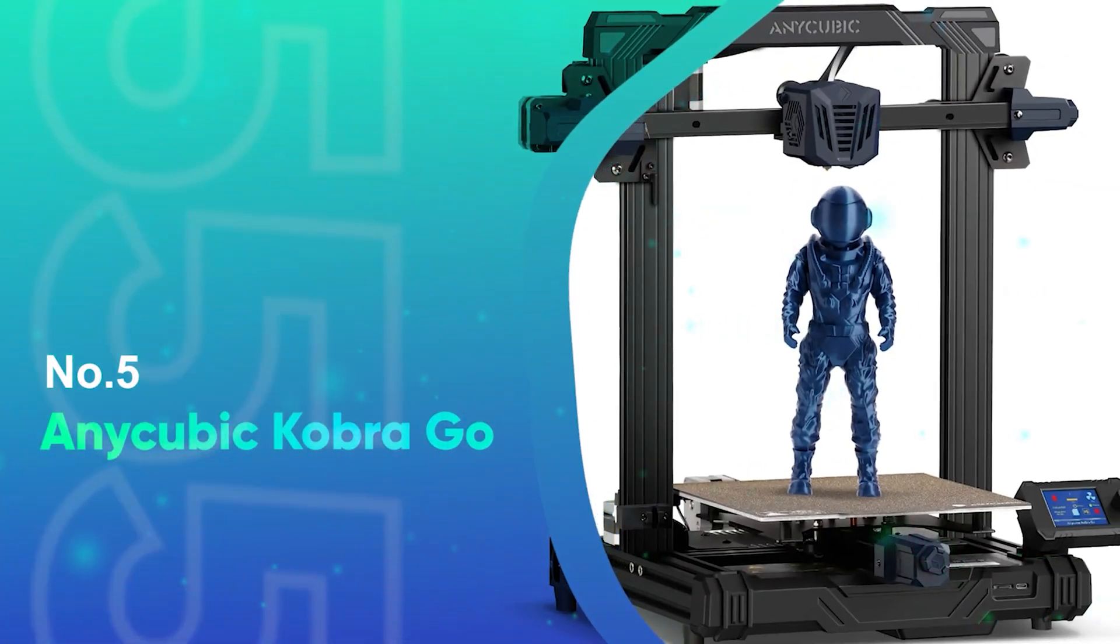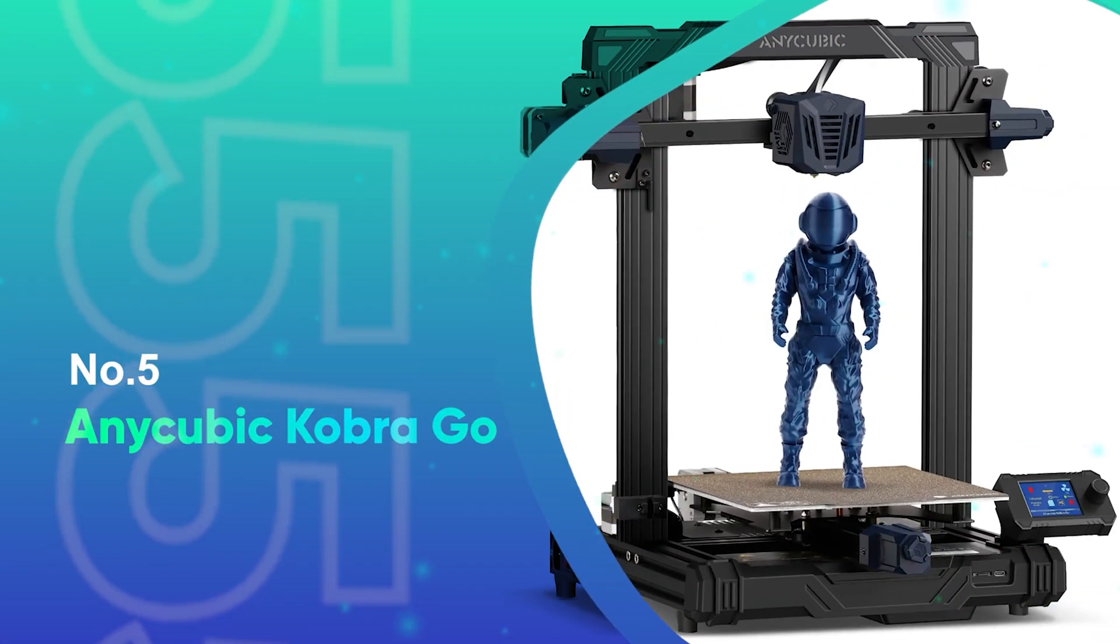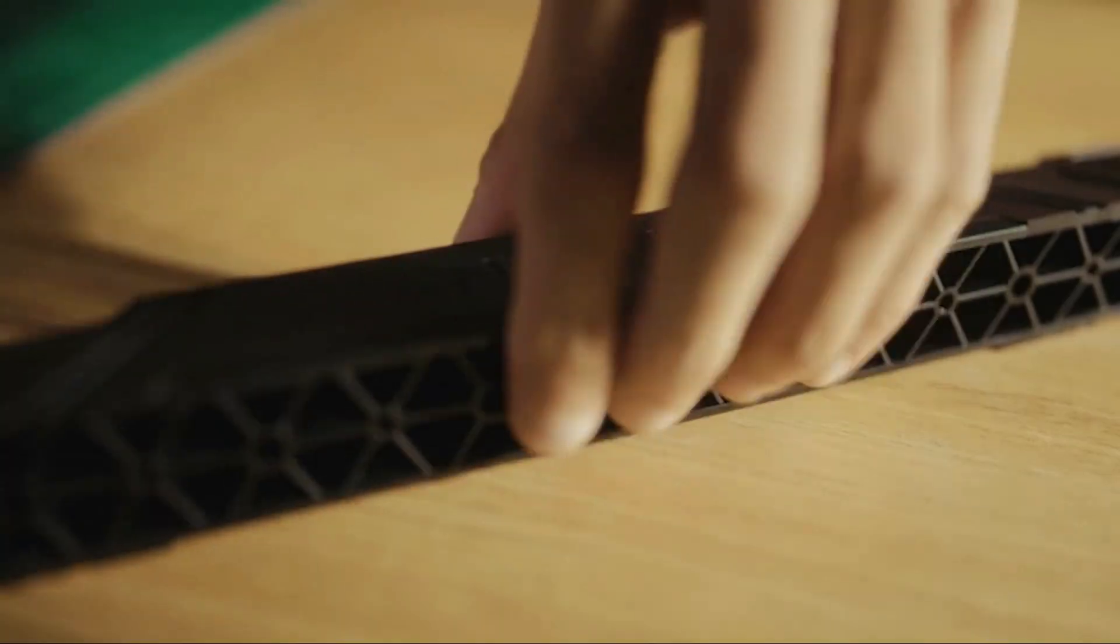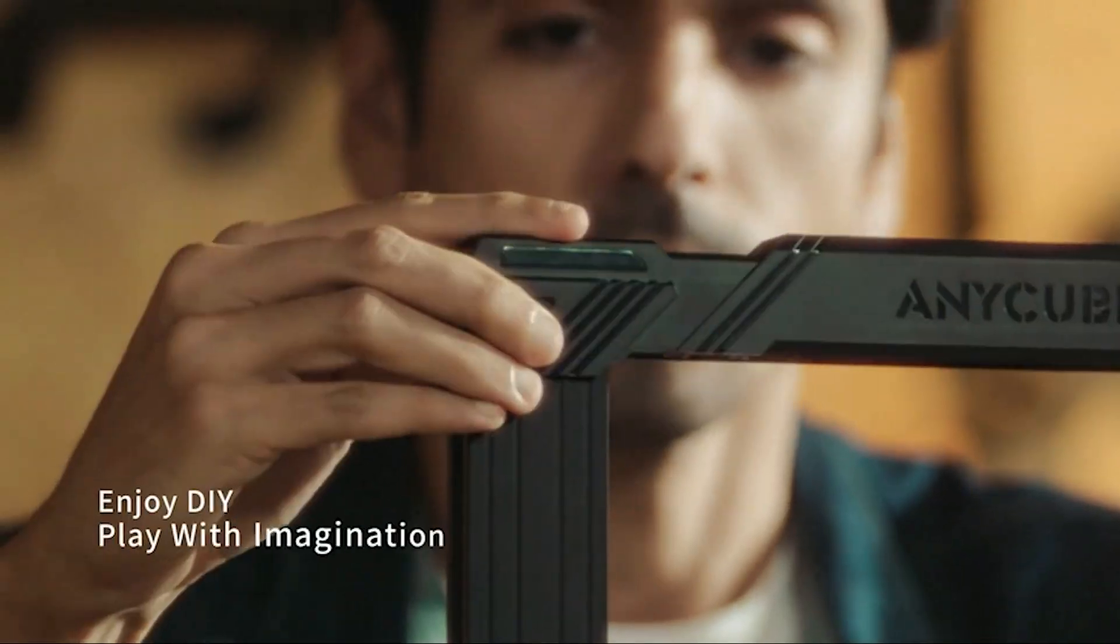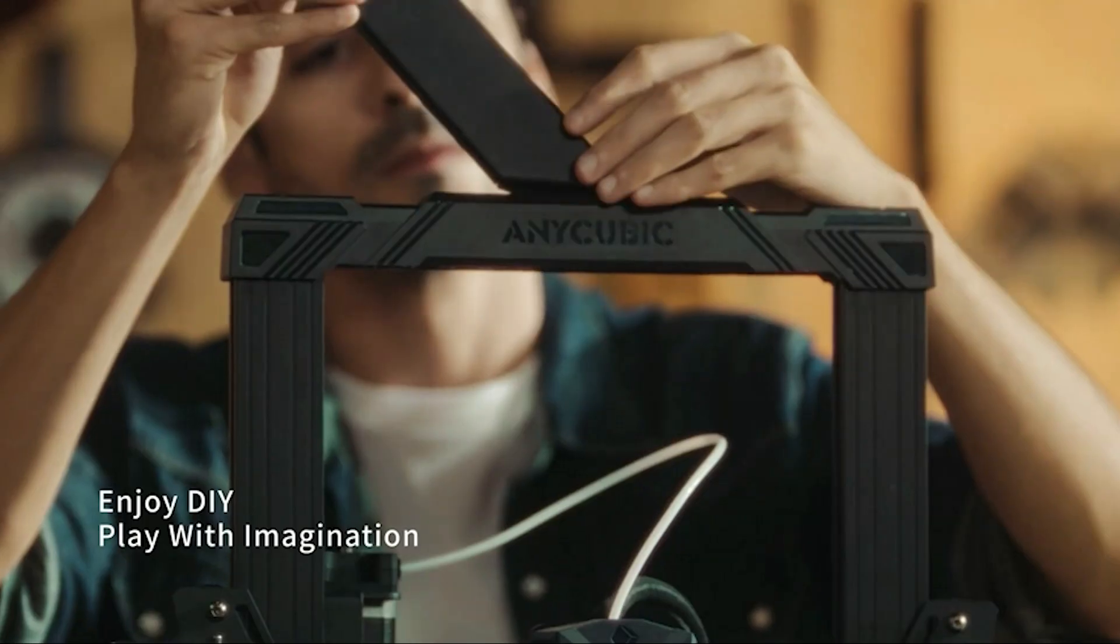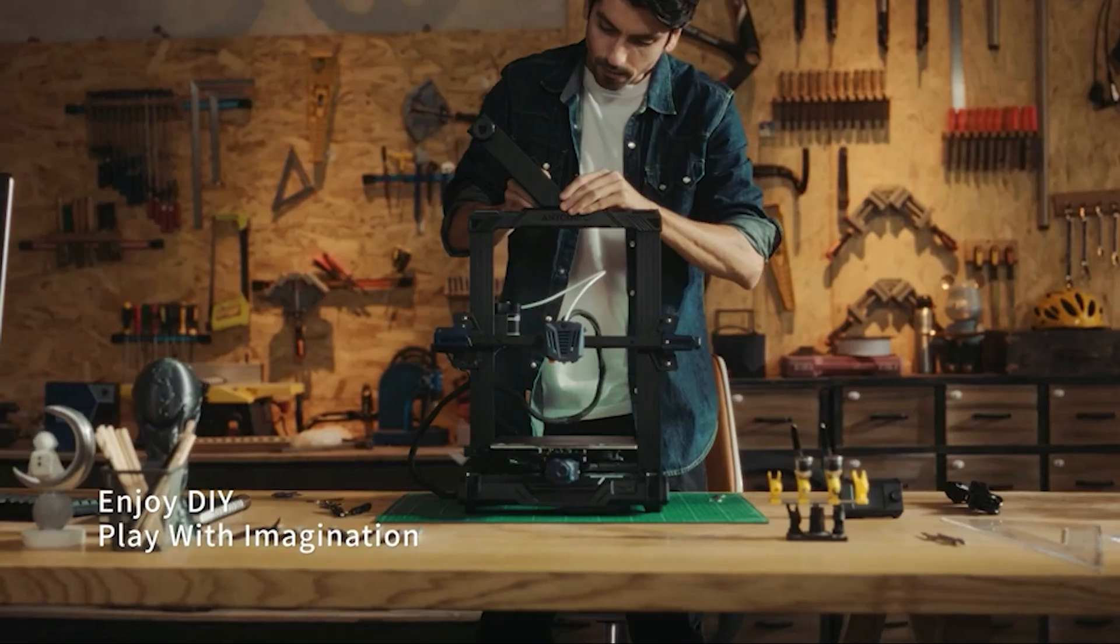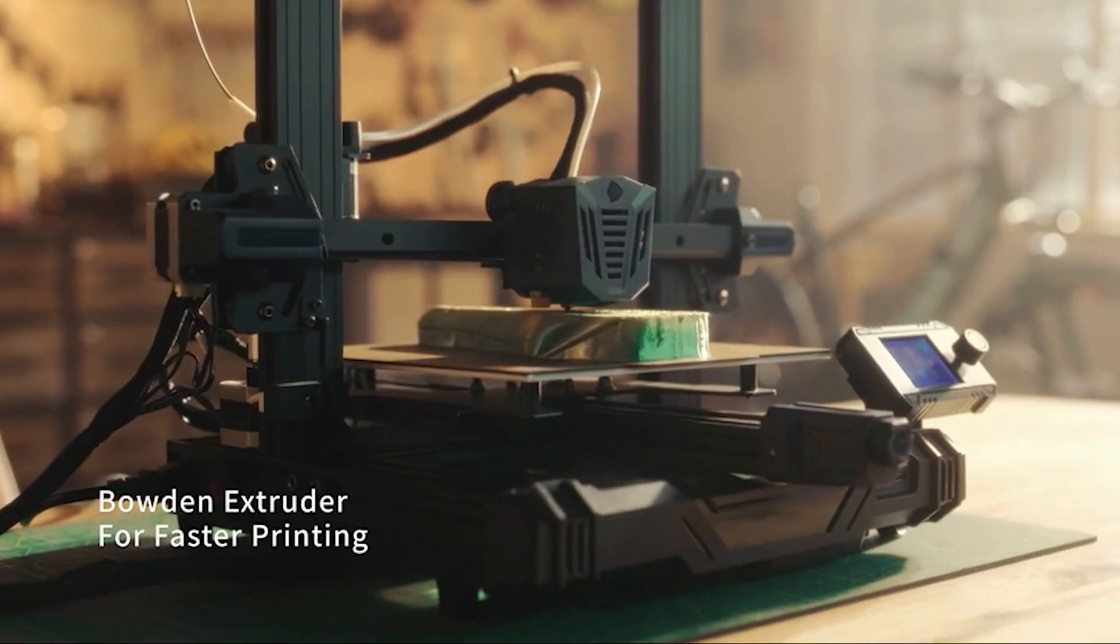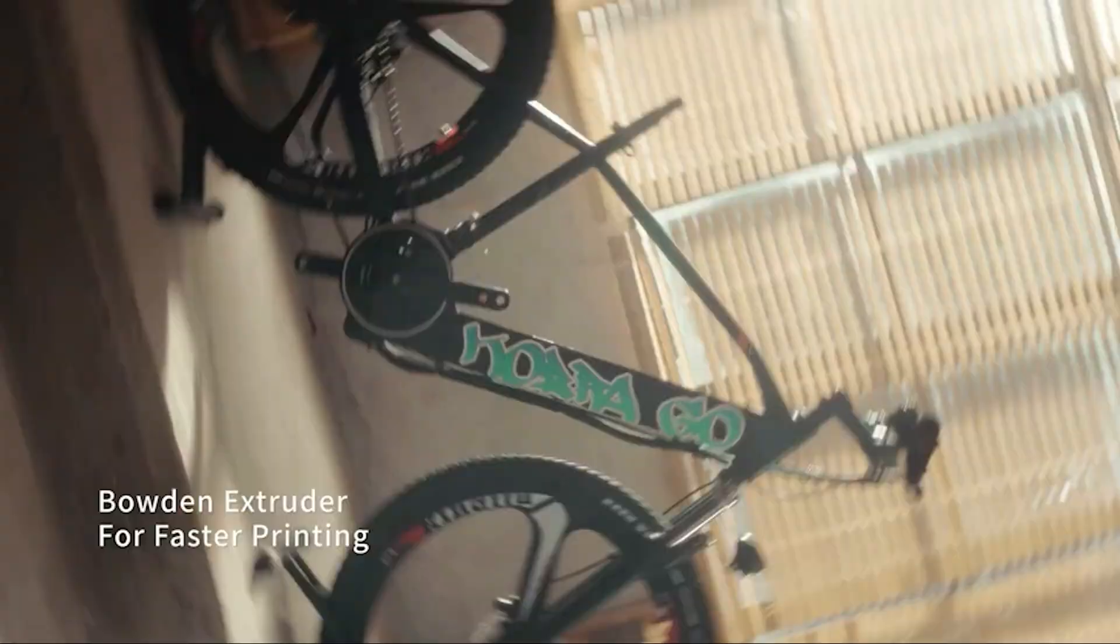Number 5: Anycubic Cobra Go. The Anycubic Cobra Go is the perfect budget 3D printer for new makers wanting to learn the craft as well as seasoned pros who want a trouble-free second machine.